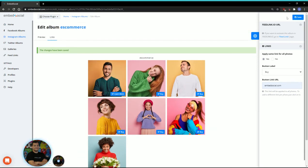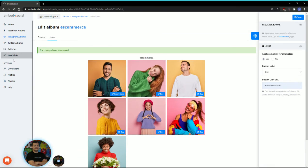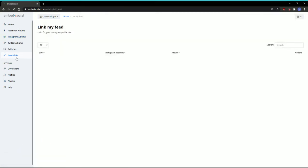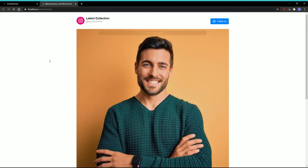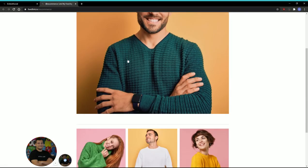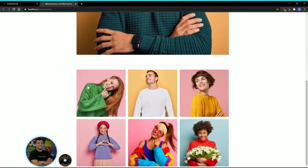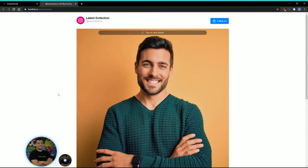Next thing you want to check is just go back to the feed links and let's see a preview of how the feed links we created actually look. Here we go. This is how it will look.